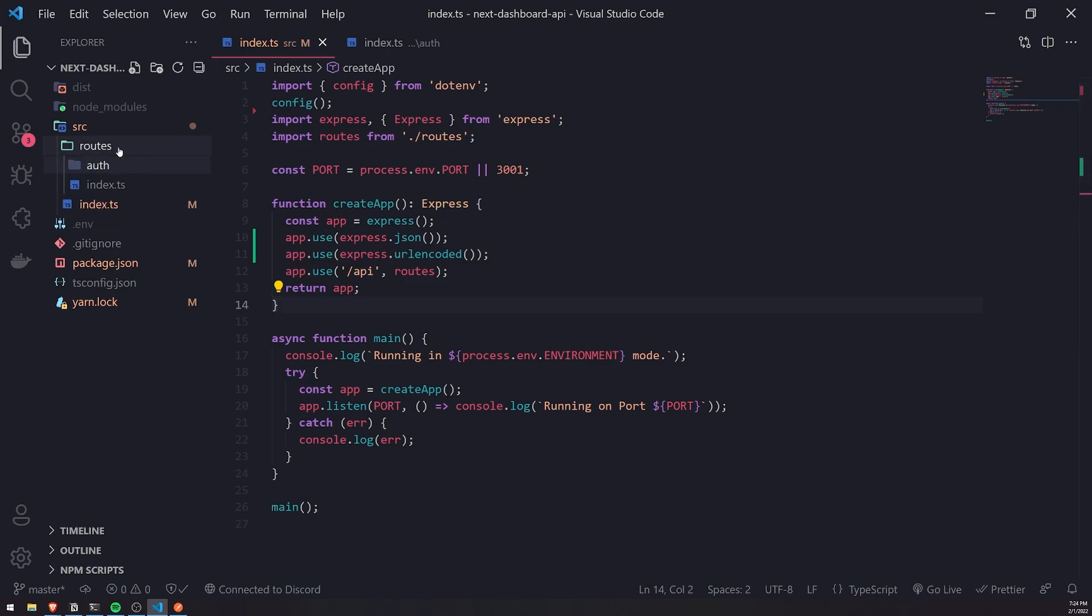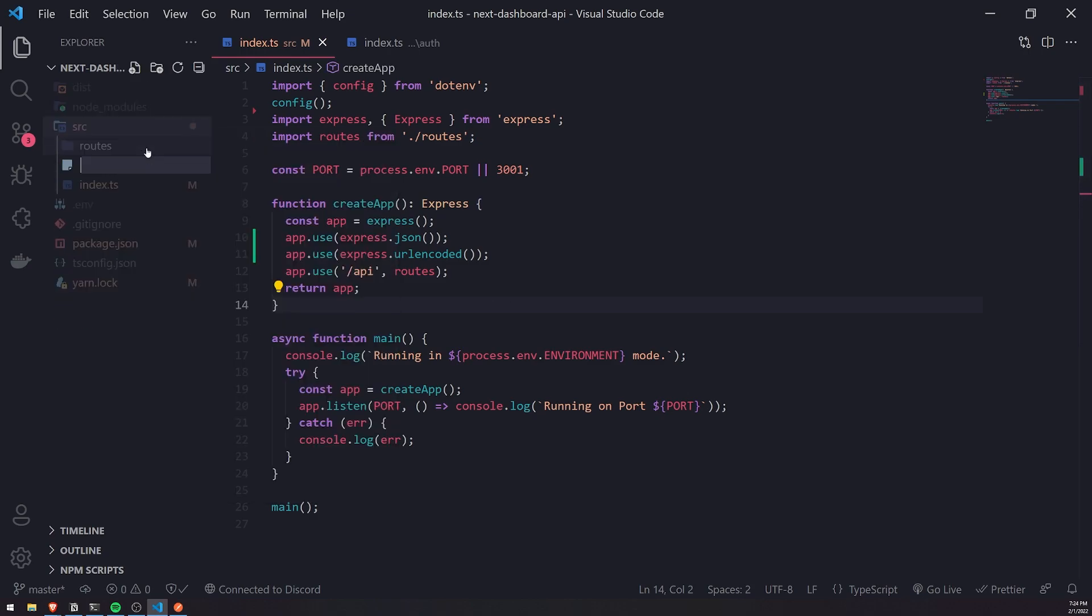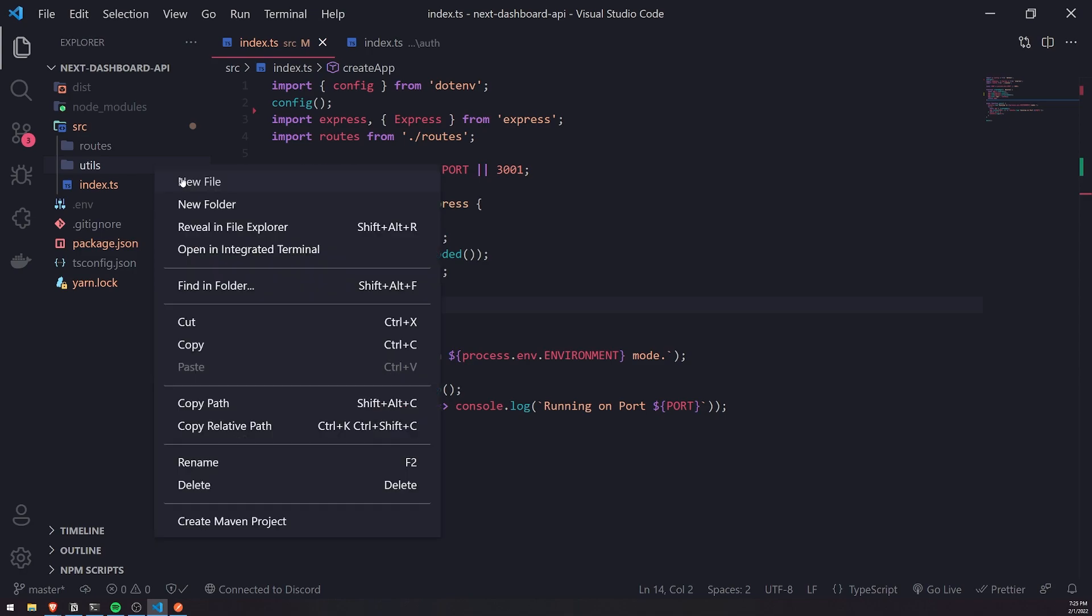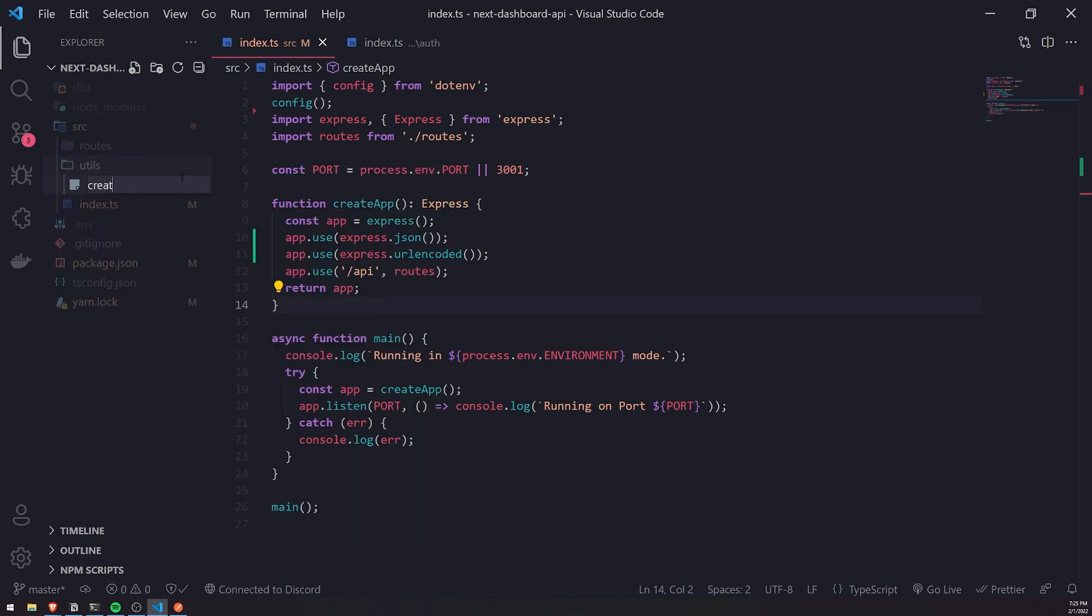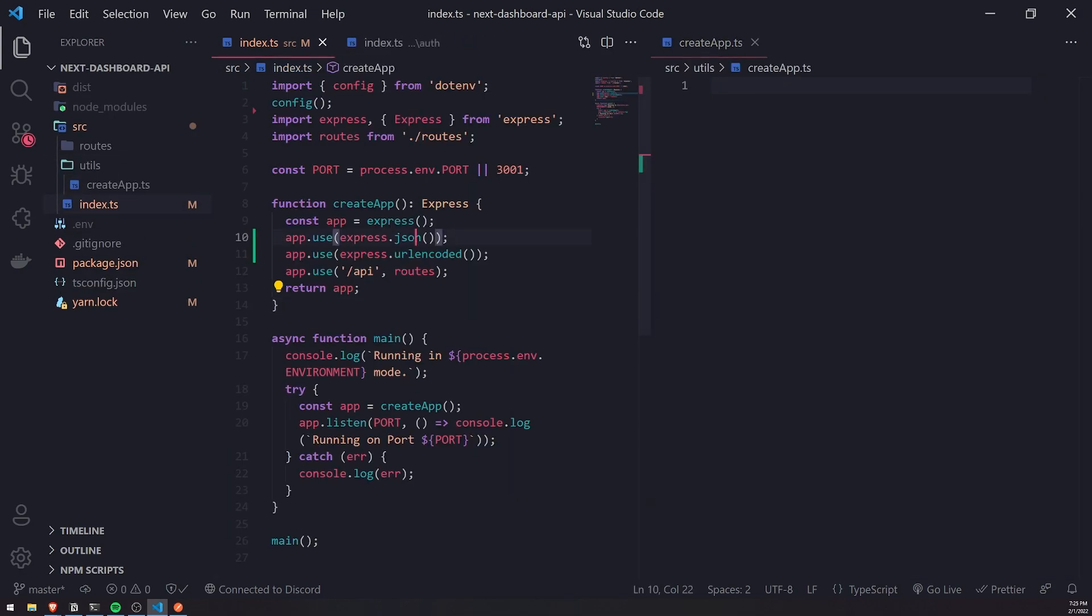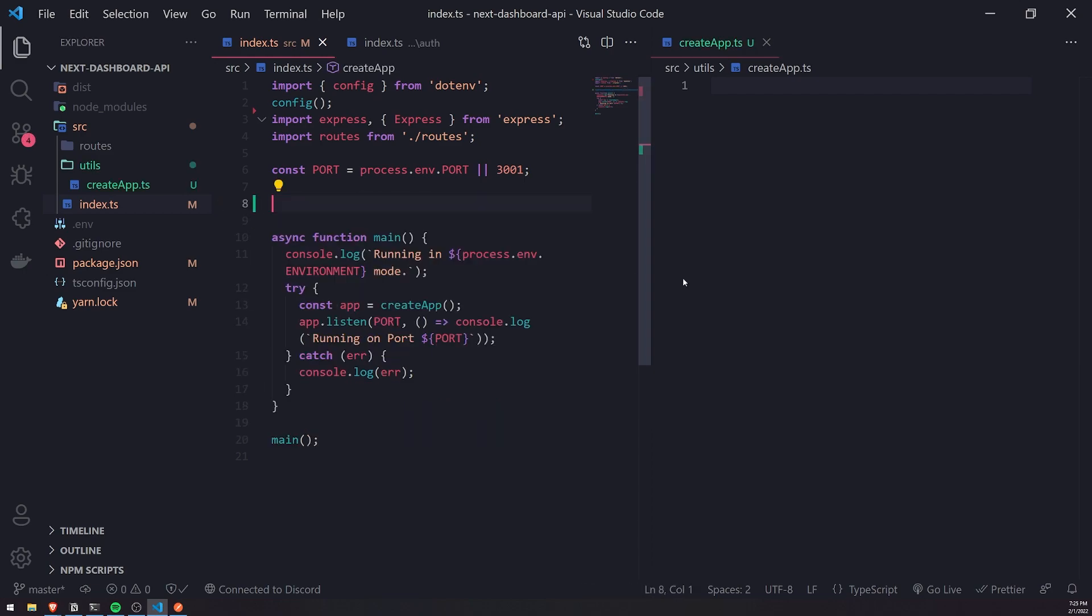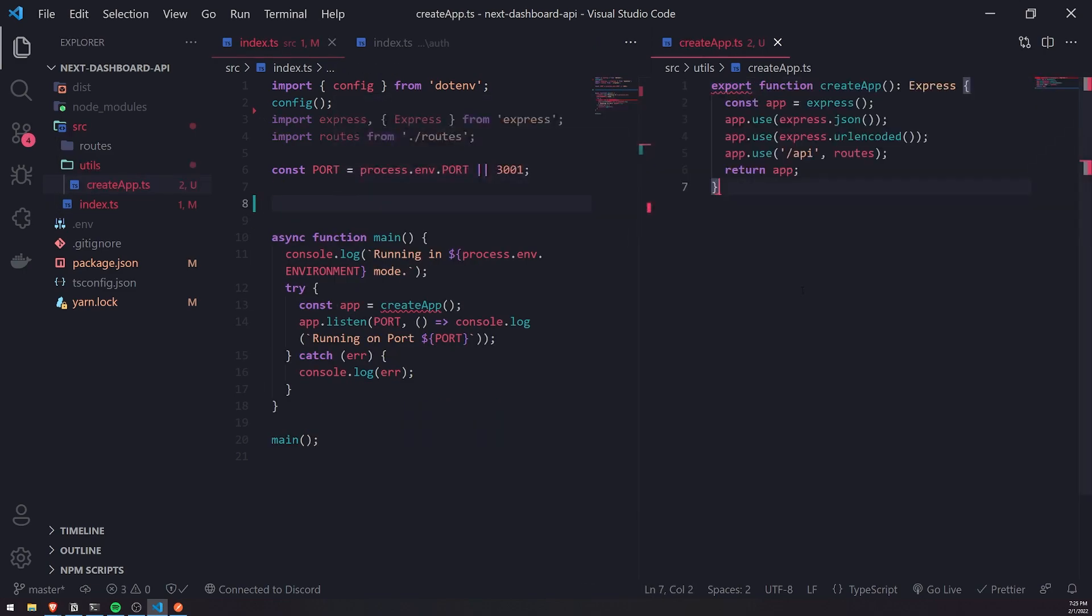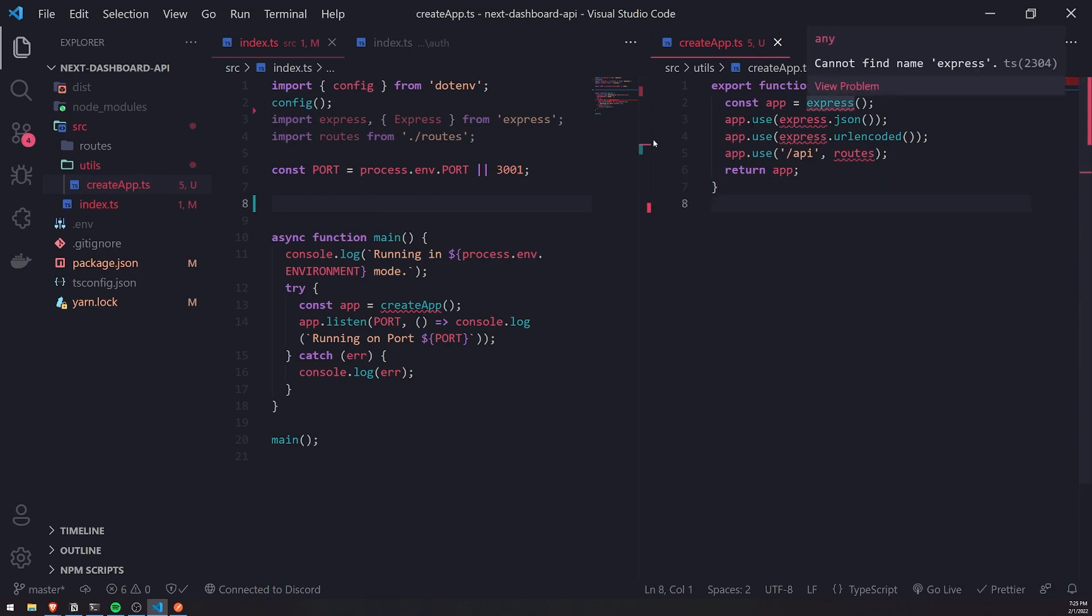I'm actually going to create a new folder called utils and create a file called createapp.ts because I don't want to put everything inside the index file. I'm just going to copy this and export this function right here.